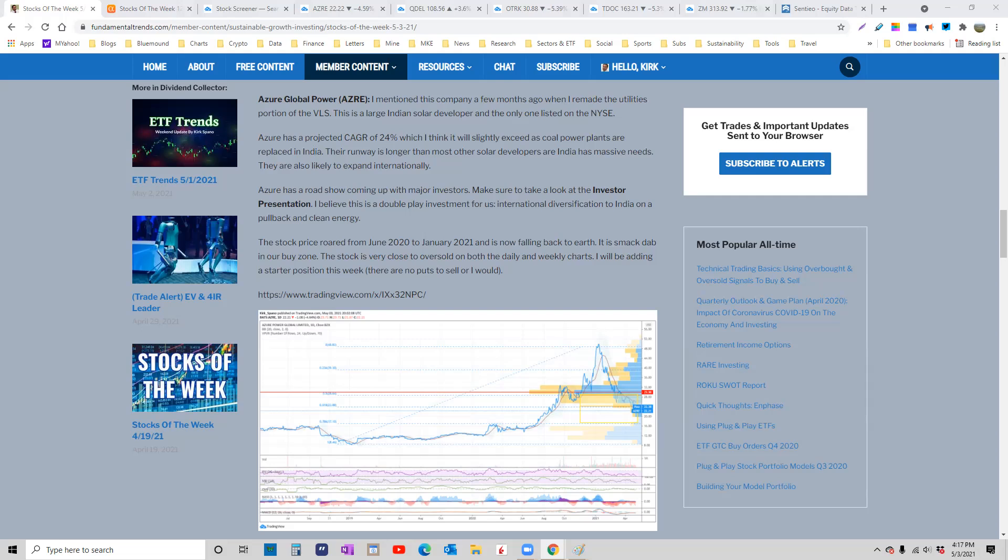So I want exposure to India. Looking at the ETFs, I'm looking at several stocks. This is the one that I'm going to start with. And I think that probably if you scale into this once about here, if it drops down to 16, 17, you buy again.